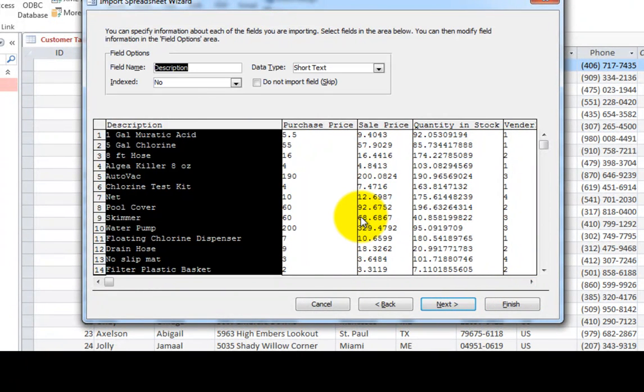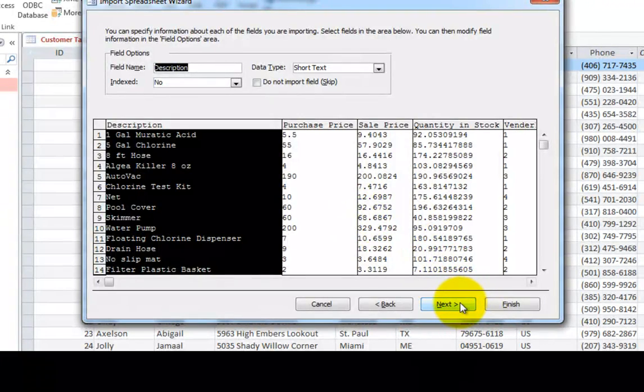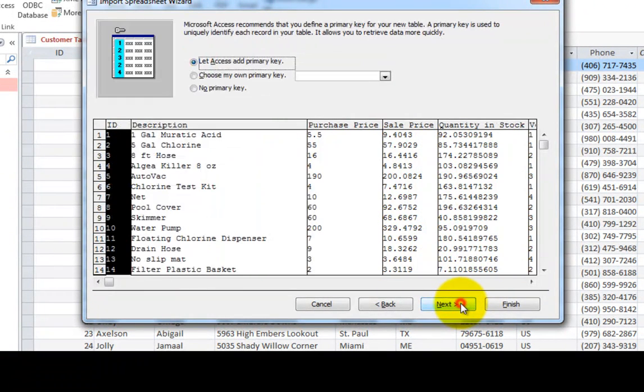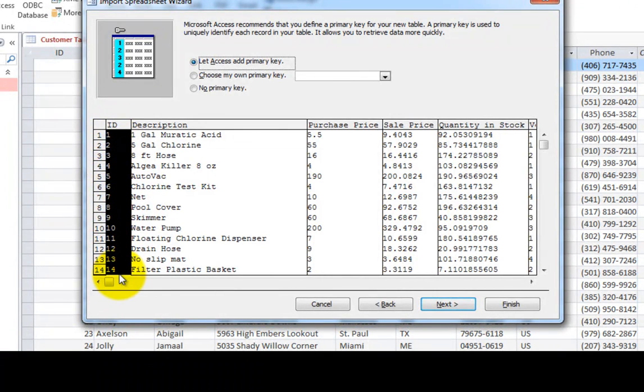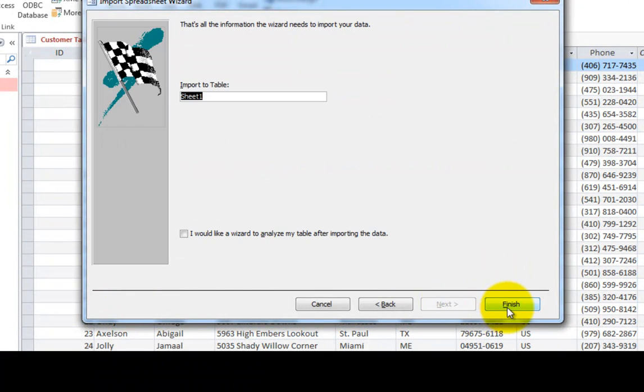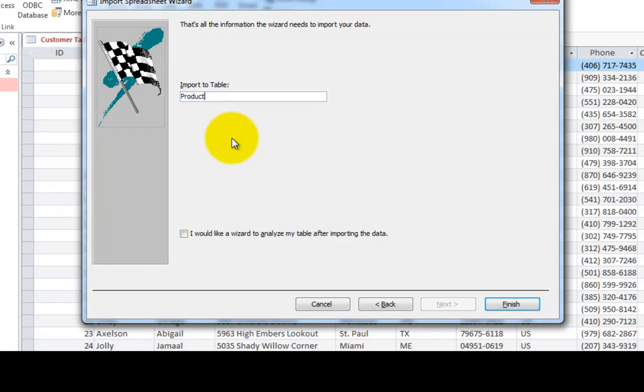We can leave these as is, click next again. And we're going to create a new index. So we'll have another list of numbers and column one, next and then finish. Now before finish, we're going to call this the product table. So we know all the products that we sell in our store.